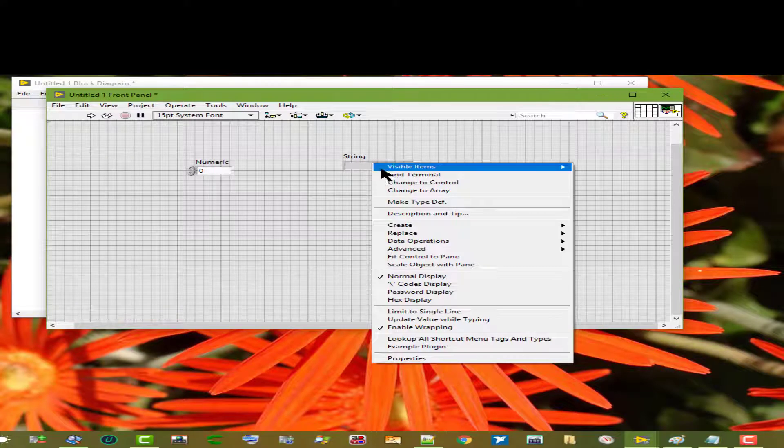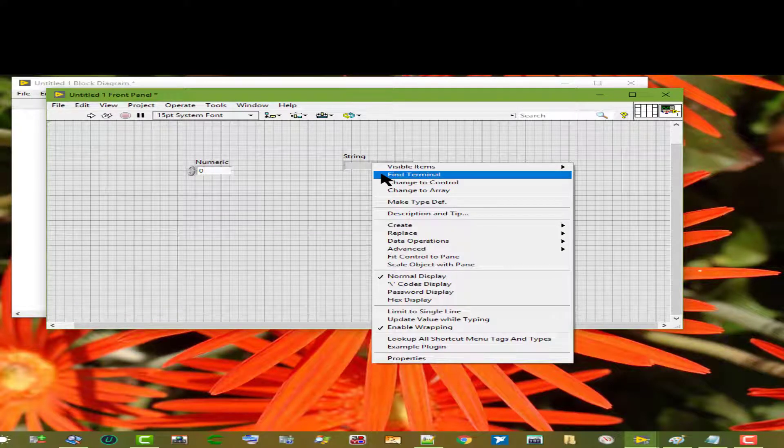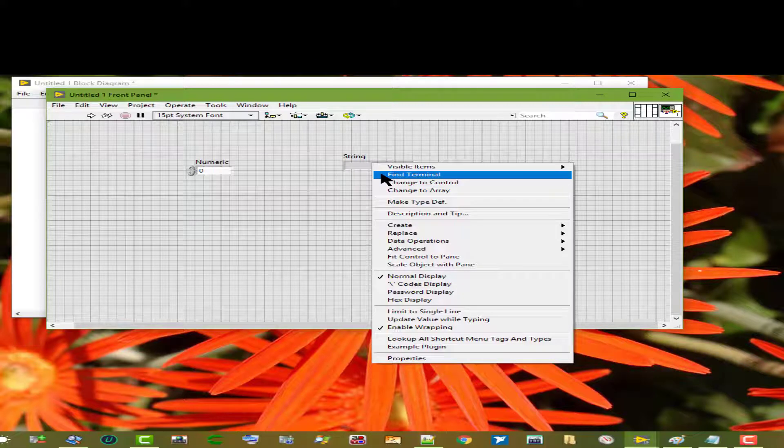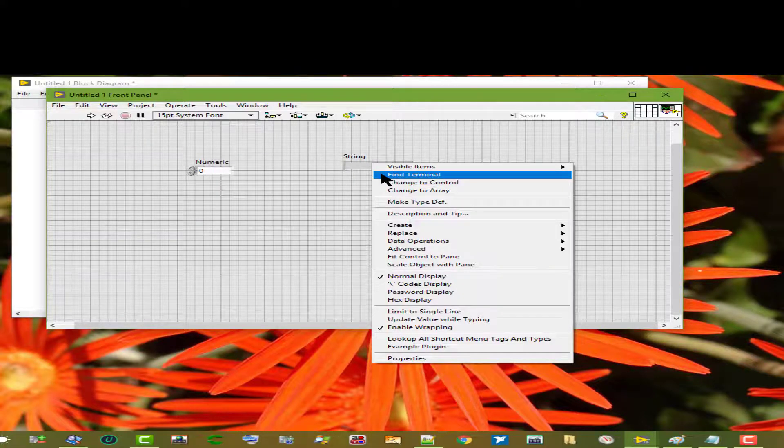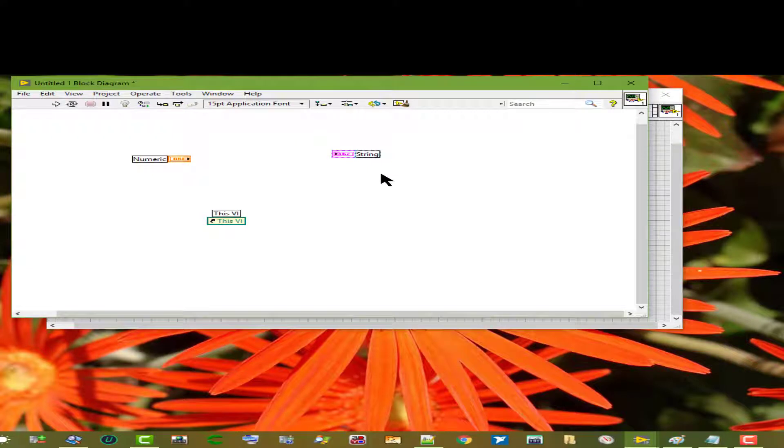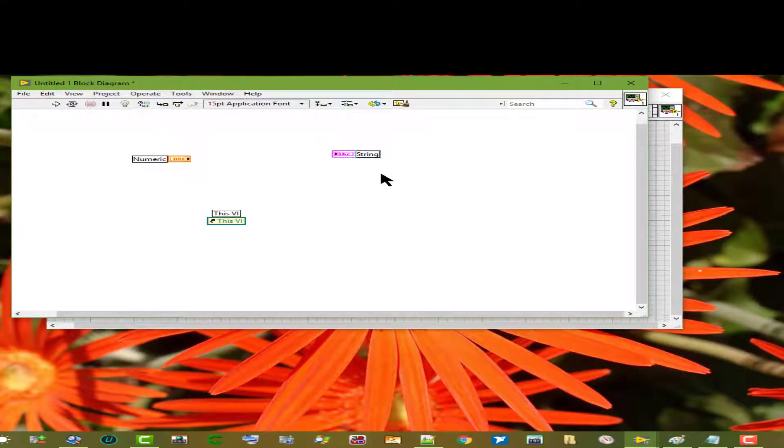Then we have Find Terminal. This highlights the block diagram terminal for the control or indicator. This menu item is useful for identifying a specific object on a complex block diagram.